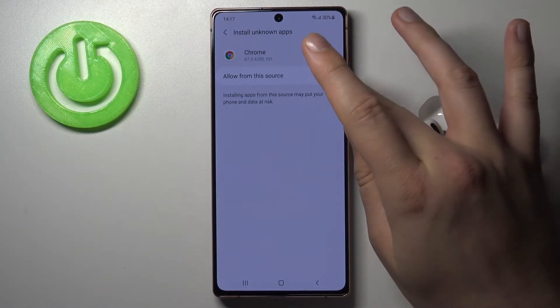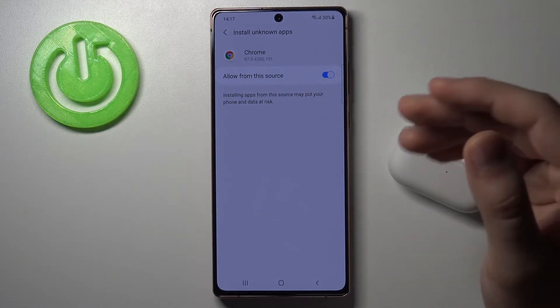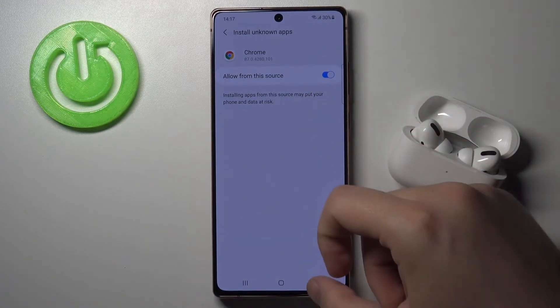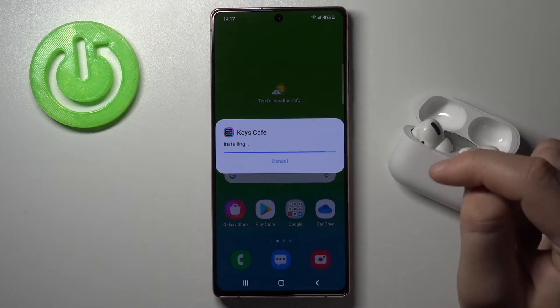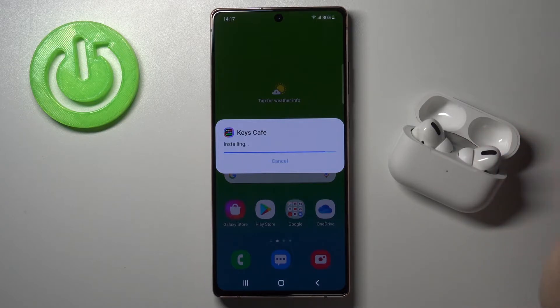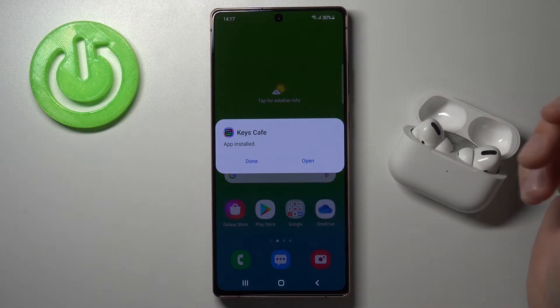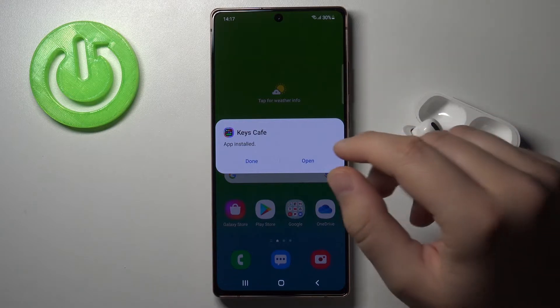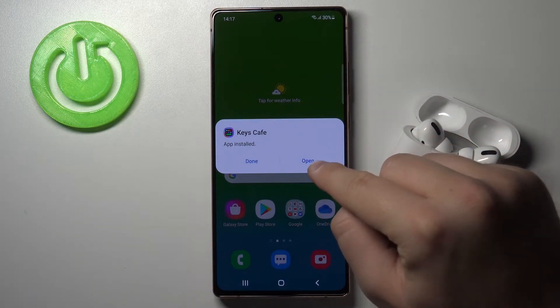Now let's tap on the settings and allow installing unknown apps from this source. Click to install. As you can see, the app was installed, so we downloaded the right version.